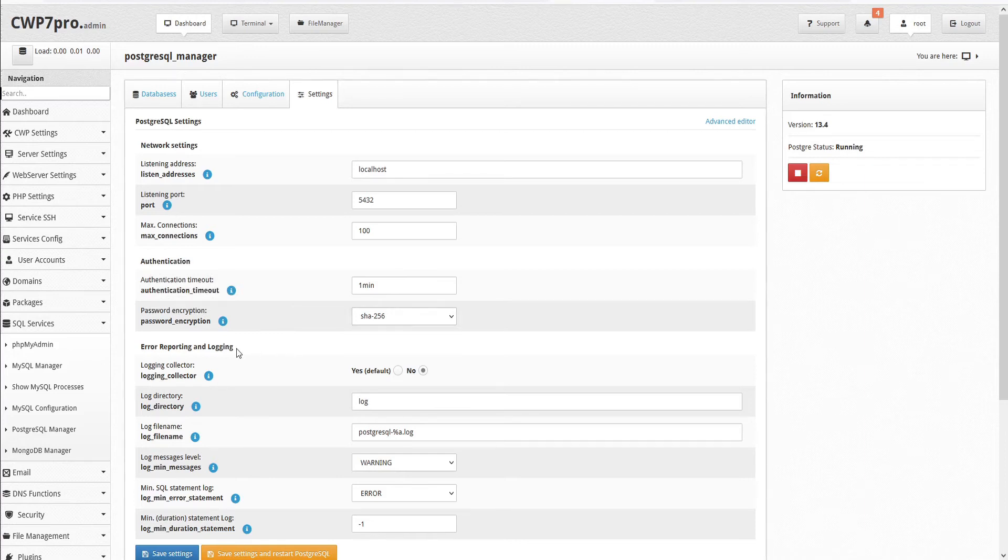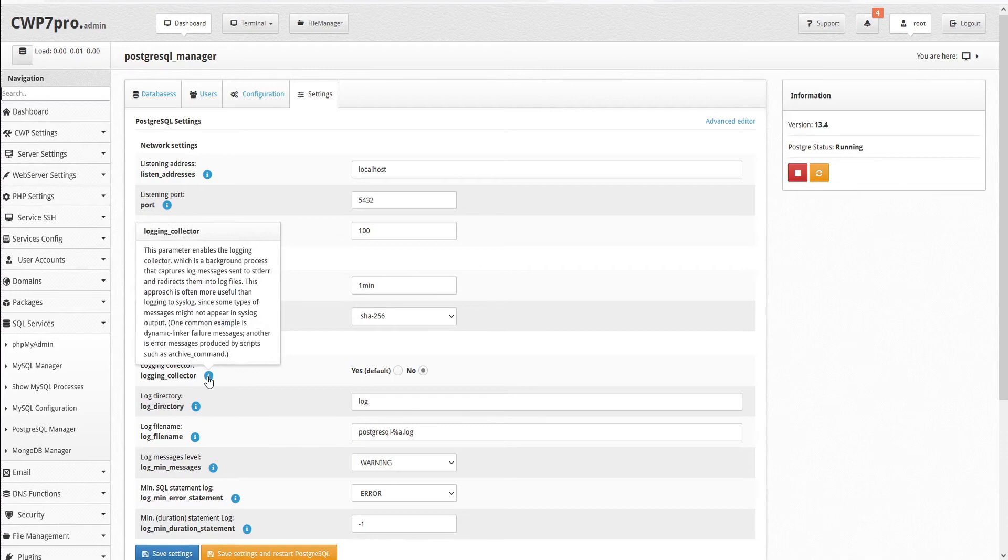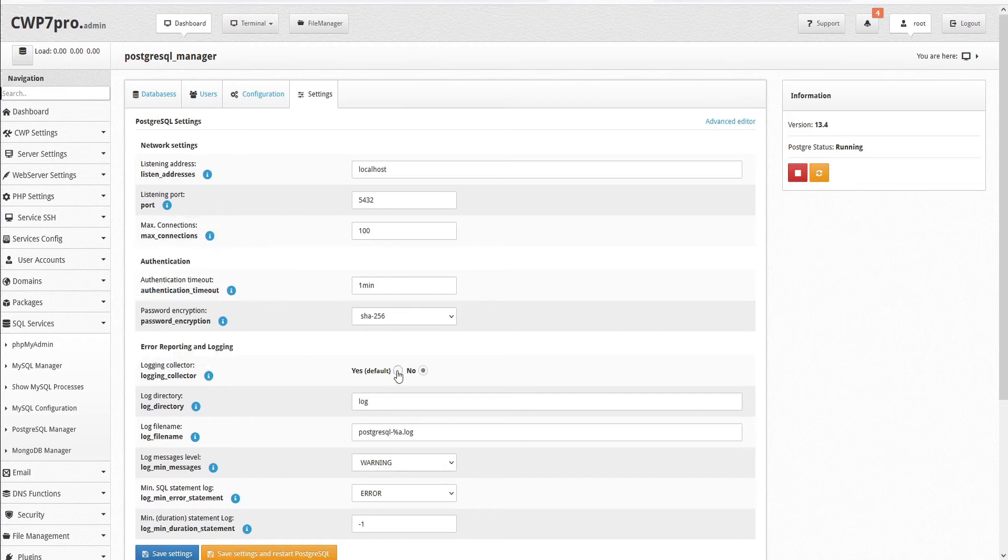Then we have our error reporting and logging settings, starting with logging collector. This parameter enables the logging collector, which is a background process that captures log messages sent to stderr and redirects them into log files. This approach is often more useful than logging to syslog, since some types of messages might not appear in syslog output. One common example is dynamic linker failure messages. Another is error messages produced by scripts such as archive command. This is set to yes by default.